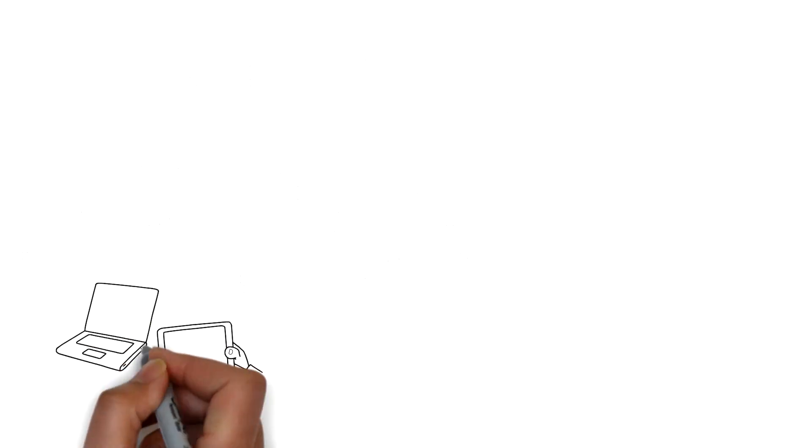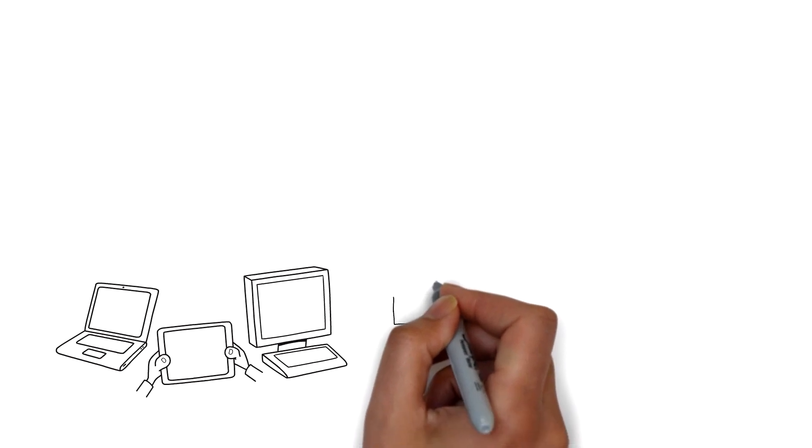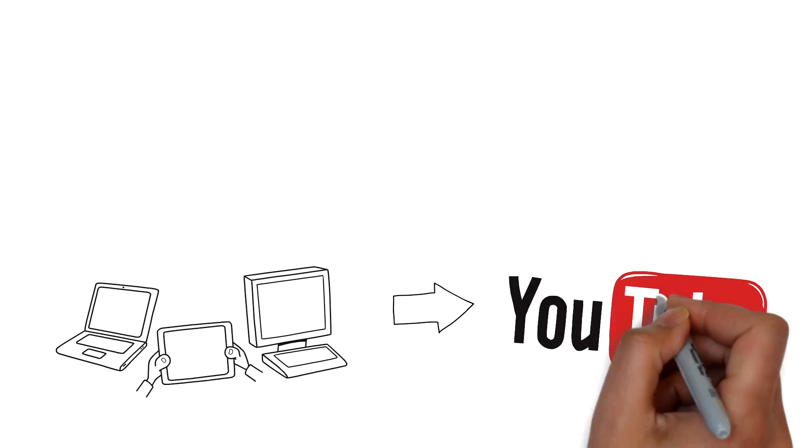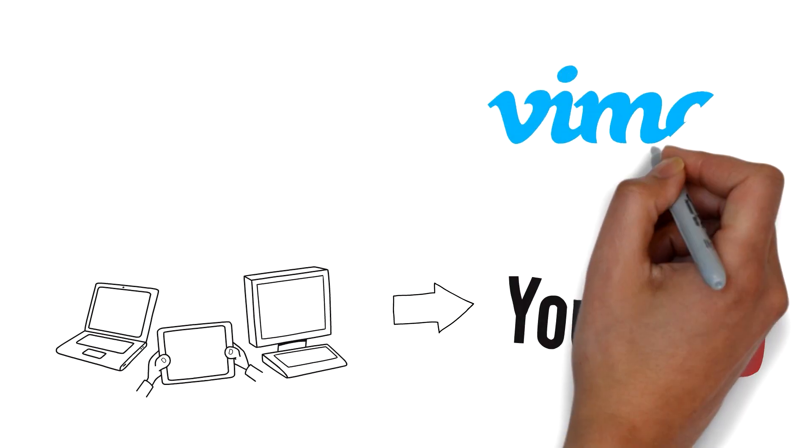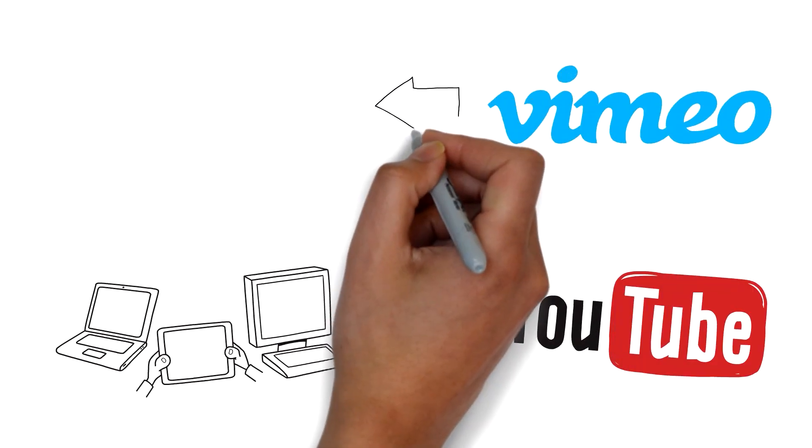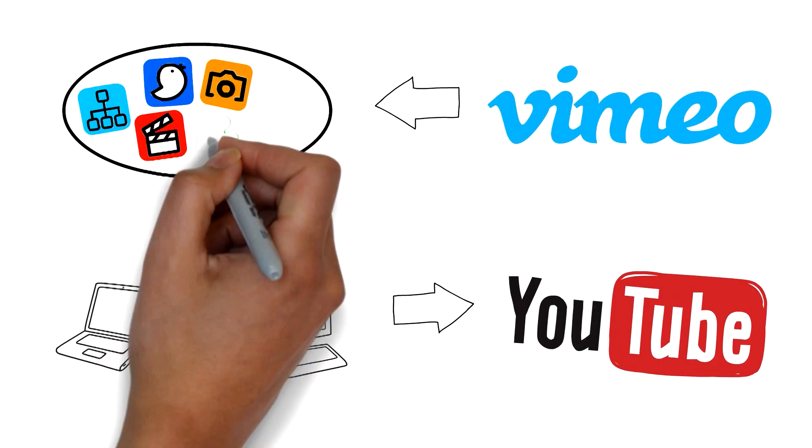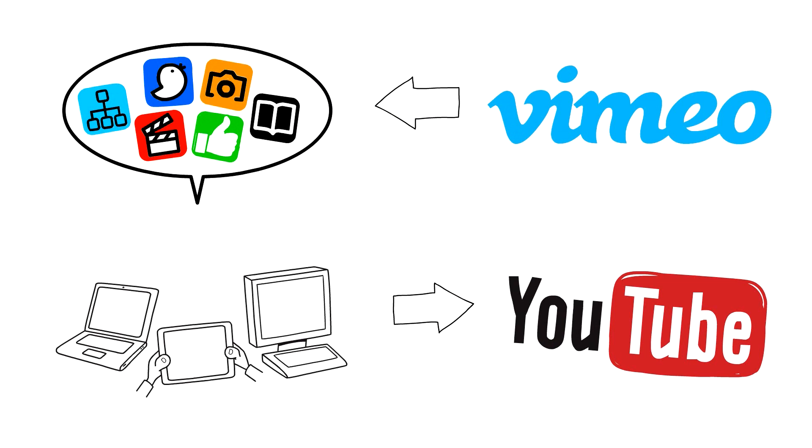Upload from your laptop or computer to YouTube, Vimeo or other platforms to share on your social media.